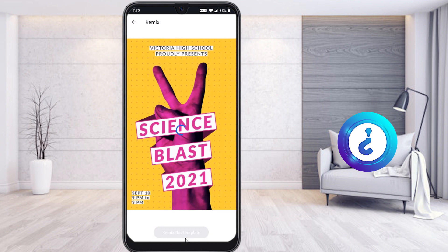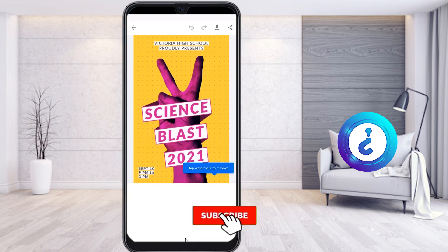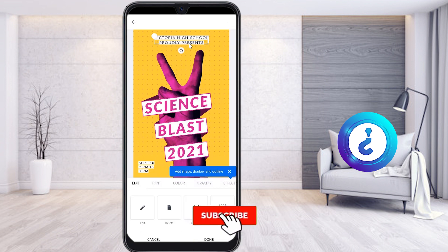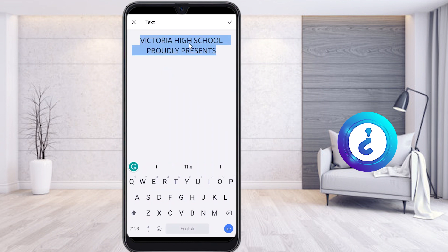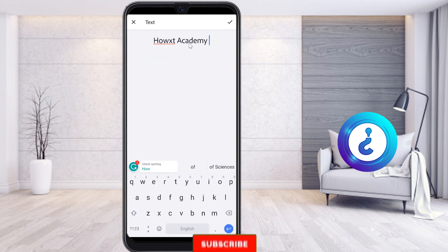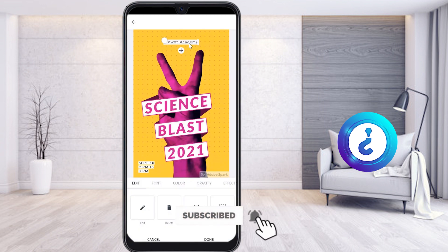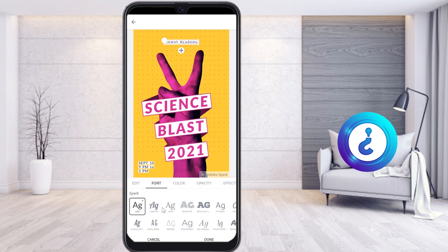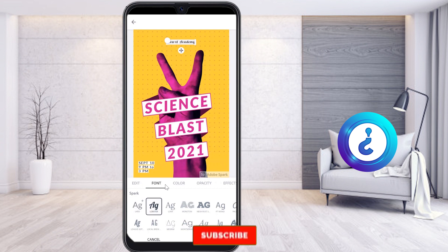Don't worry if you're not a graphic designer — you can create your own ideas. There will be text like 'Victoria High School Presents' — if you want to edit it, just tap on it and your font options will be displayed. I just typed 'HowTech Academy' — you can enter your school name or anything else. There is a font option where you can choose funky or different styles.